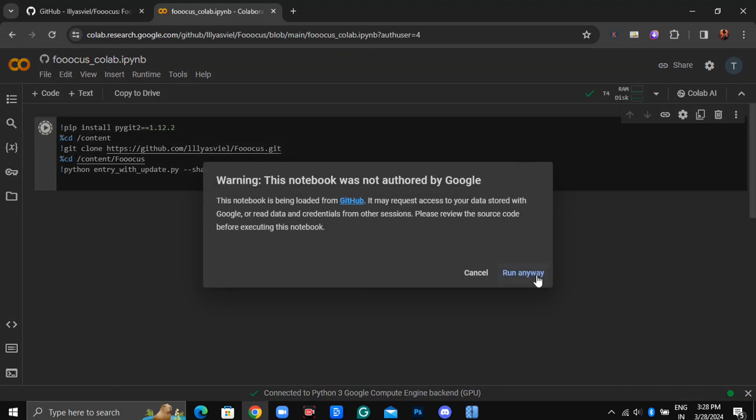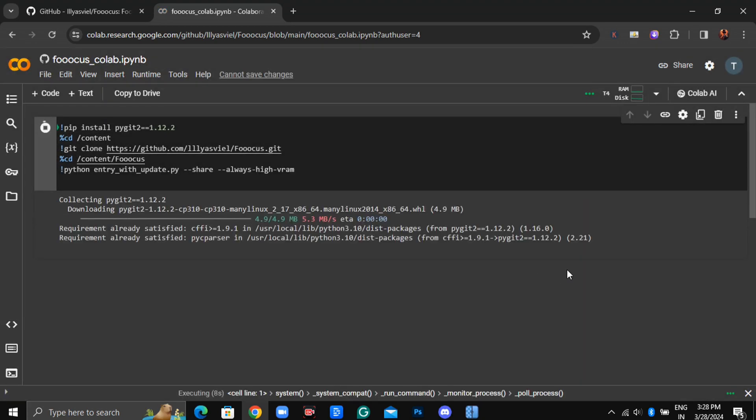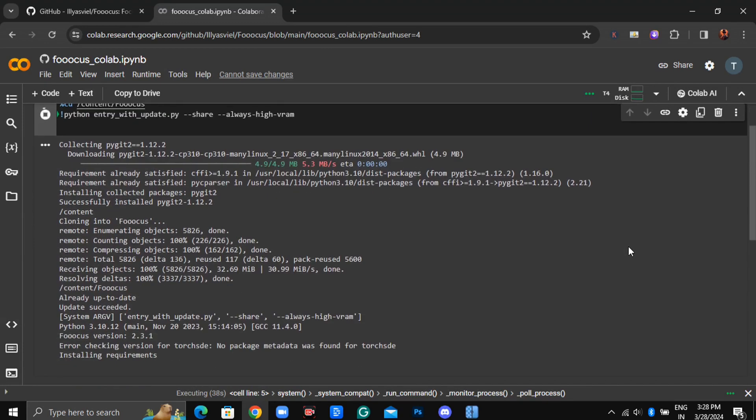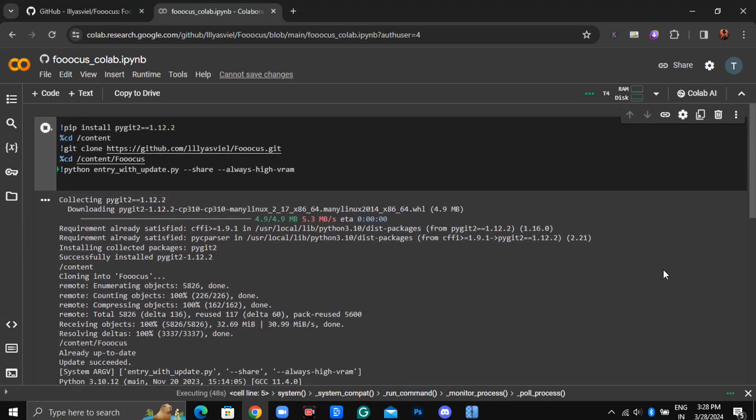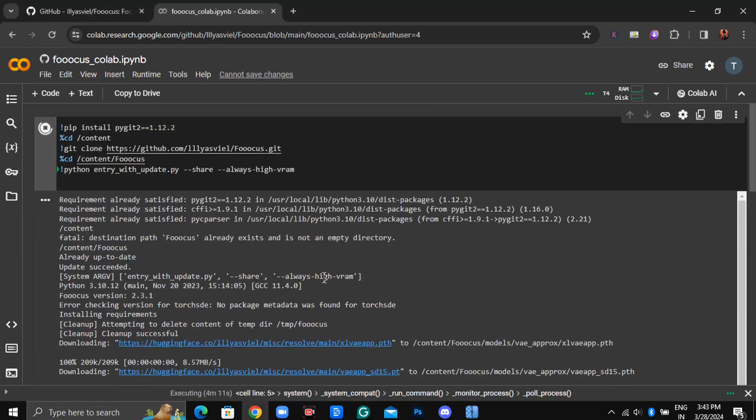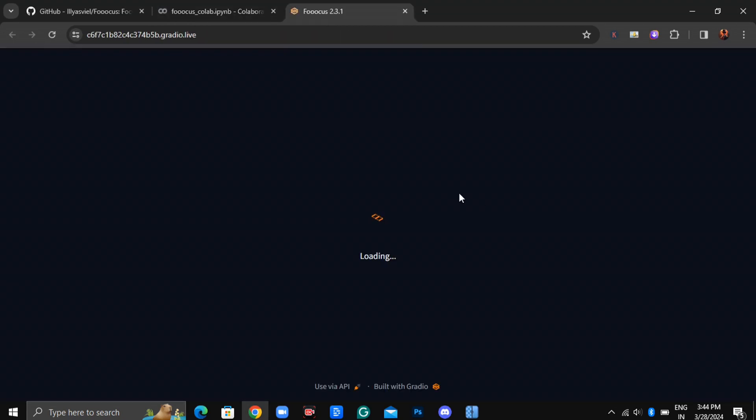Once connected, hit the Play button, then click on Run anyway. It may take some time, but once it's done, click on the link labeled Running on Public URL.